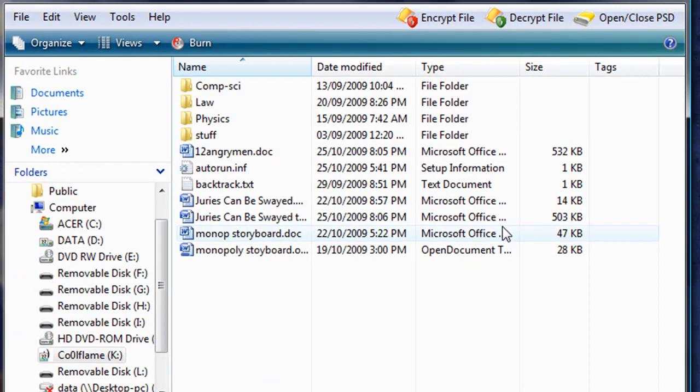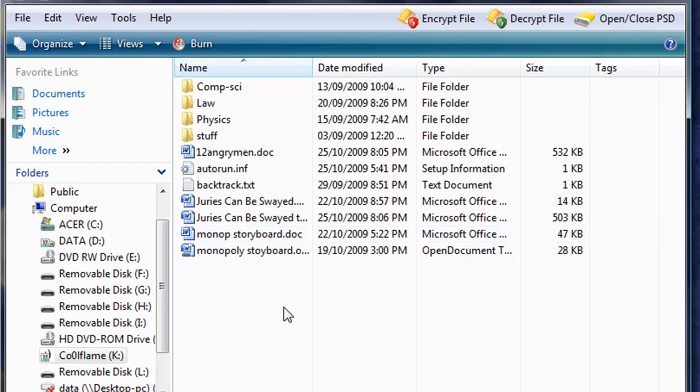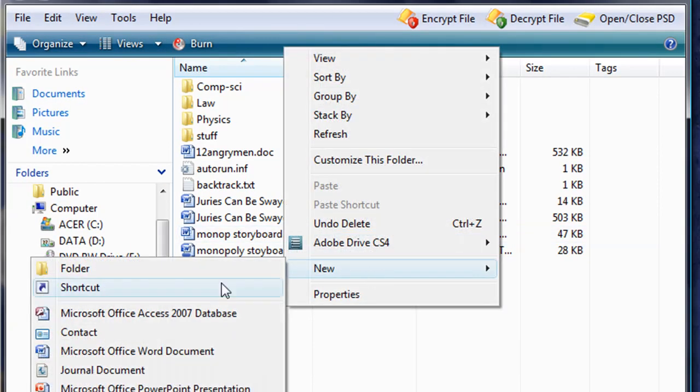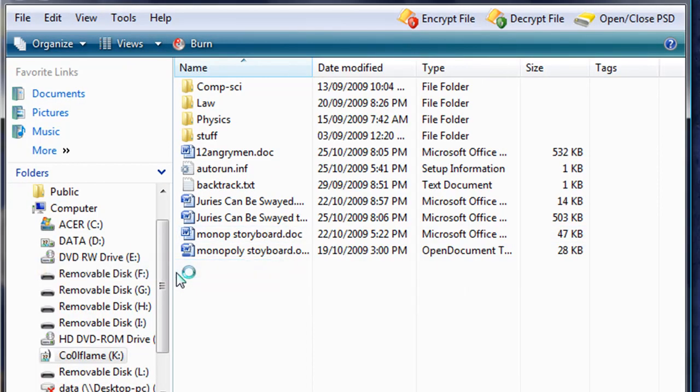Open up the root directory of your USB drive and create a new folder. You can name it whatever you want. It's better if it doesn't have spaces though. I'm going to name mine hidden.